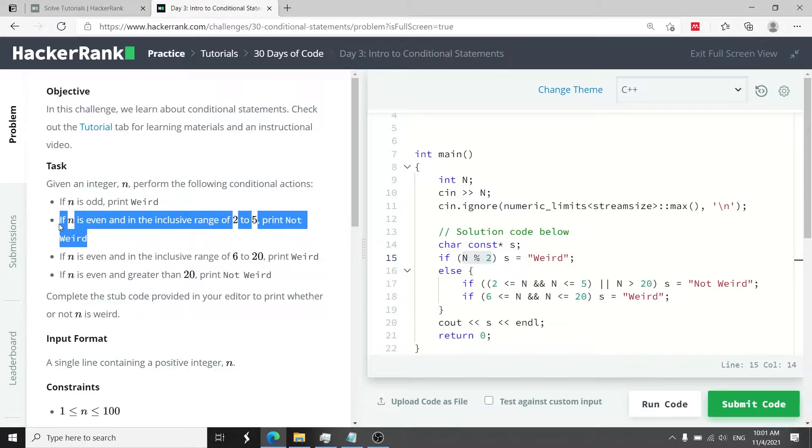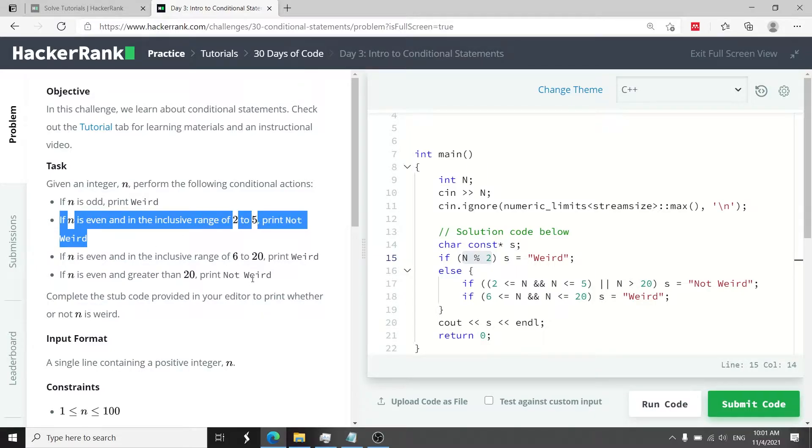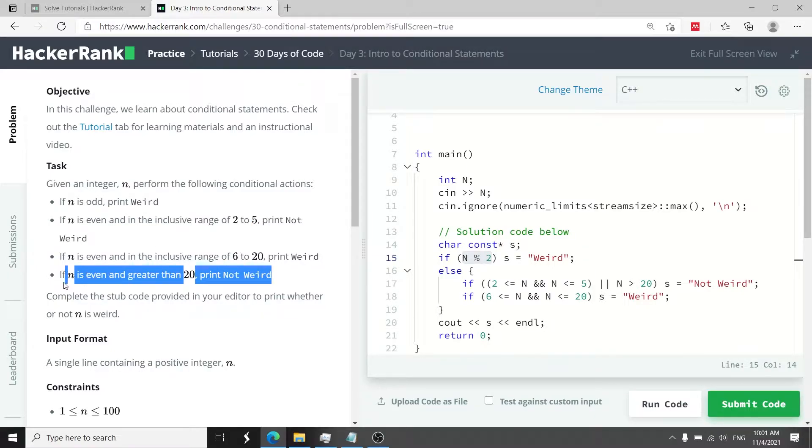Otherwise if n is even and it's within the inclusive range of 2 and 5 then we print not weird, and we do the same thing if n is even and greater than 20.